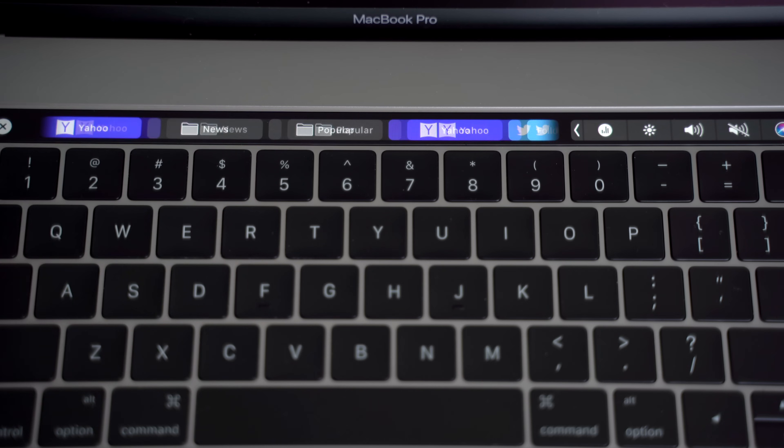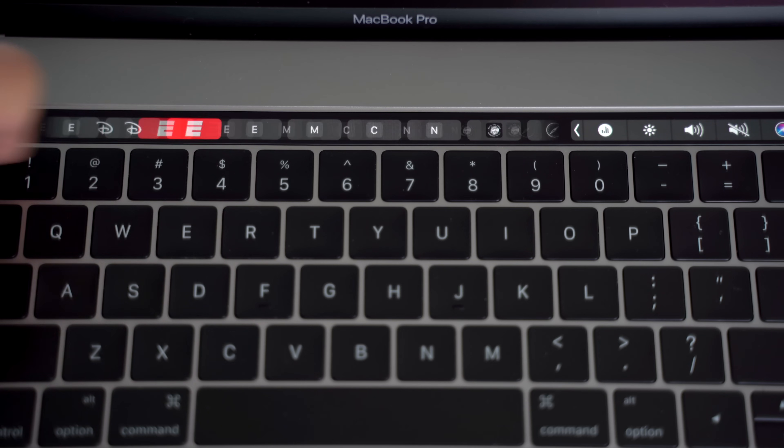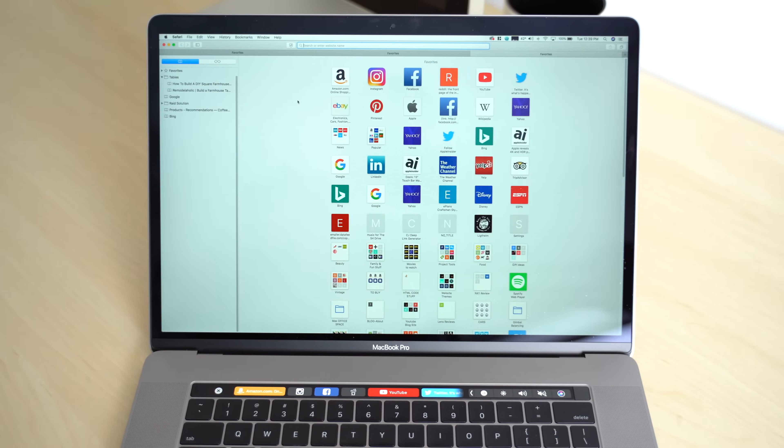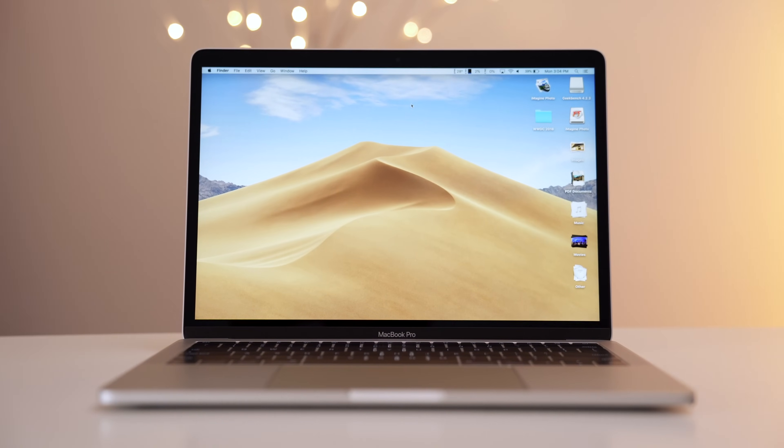The Touch Bar does have its uses for non-editors, but they are few and far between. Safari does have some nice shortcuts with open tabs, but given that you're already looking at the screen, it's not that much more convenient. As we said in our 2017 MacBook Pro one-year review, the Touch Bar generally doesn't give you much more options and a lot of times it gets in the way.